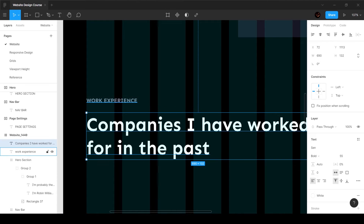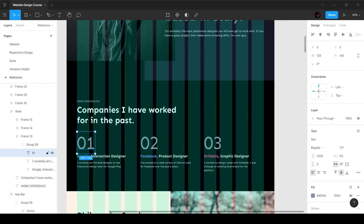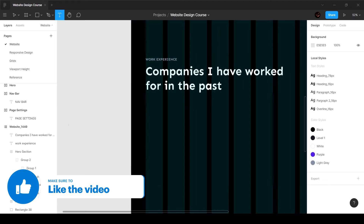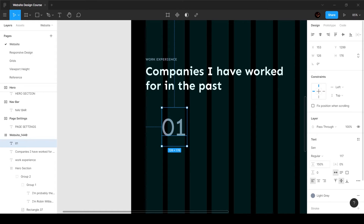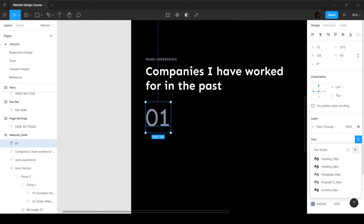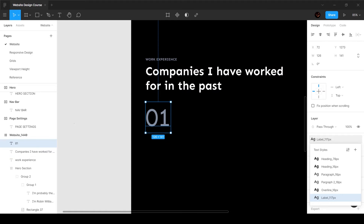I'm going to move this about 8 pixels closer. Now for the numbered labels: I'll press T, add some text saying '01', and this is going to be 117 pixels — quite large. I'll set this to the light blue we have, with line height set to auto. I'll add this to our styles and call it 'label — 117 pixels'.